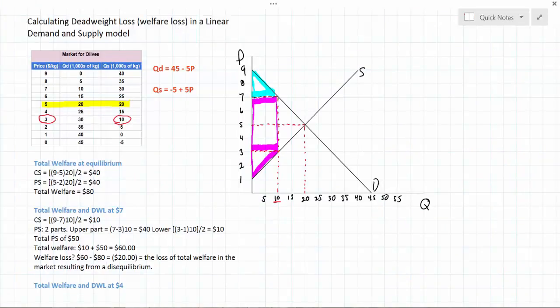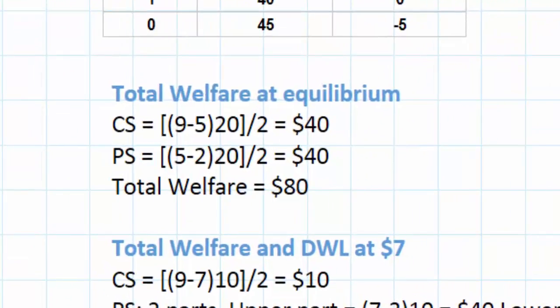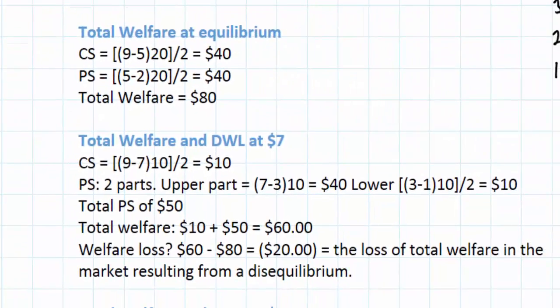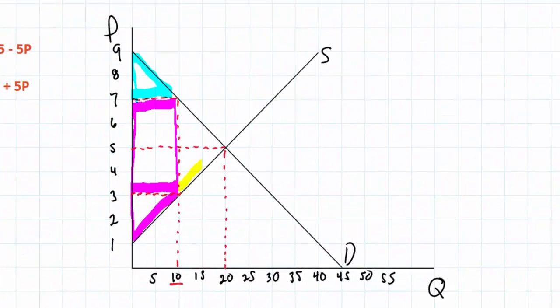The purpose of this video was to teach you how to calculate the area of deadweight loss in a market arising from a disequilibrium. First we calculated the total welfare when the market was at its equilibrium price and quantity of $5 and 20,000 olives. Then we calculated the consumer and producer surplus when the market went into disequilibrium at a price of $7. On our graph we can see that the loss of total welfare is represented by two triangles — the upper half represents the loss of consumer surplus and the lower half represents the loss of producer surplus.